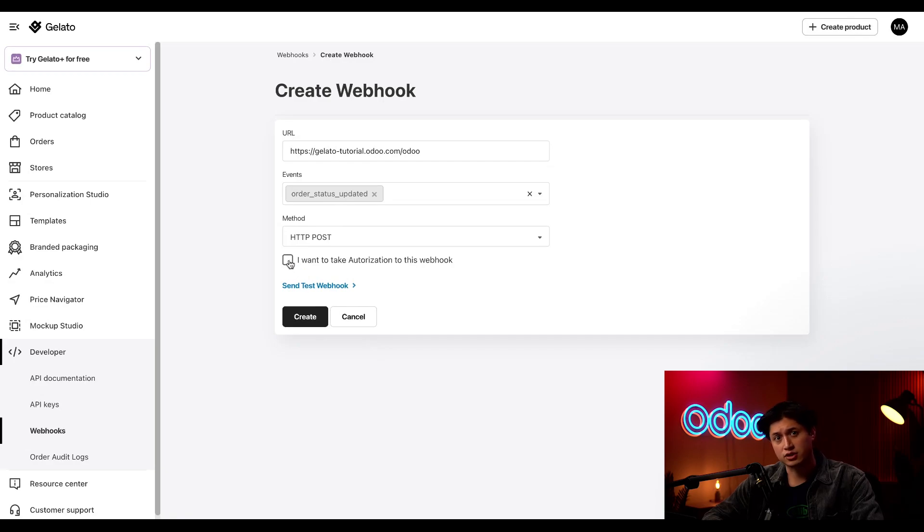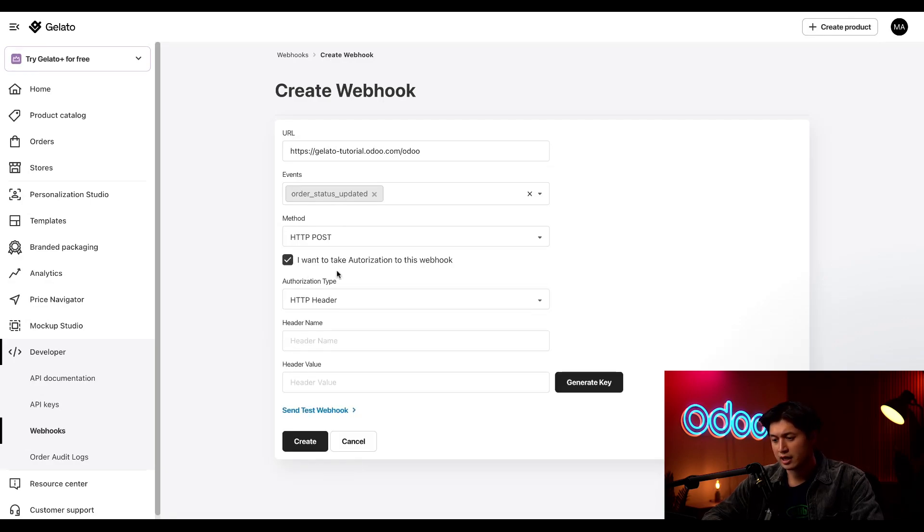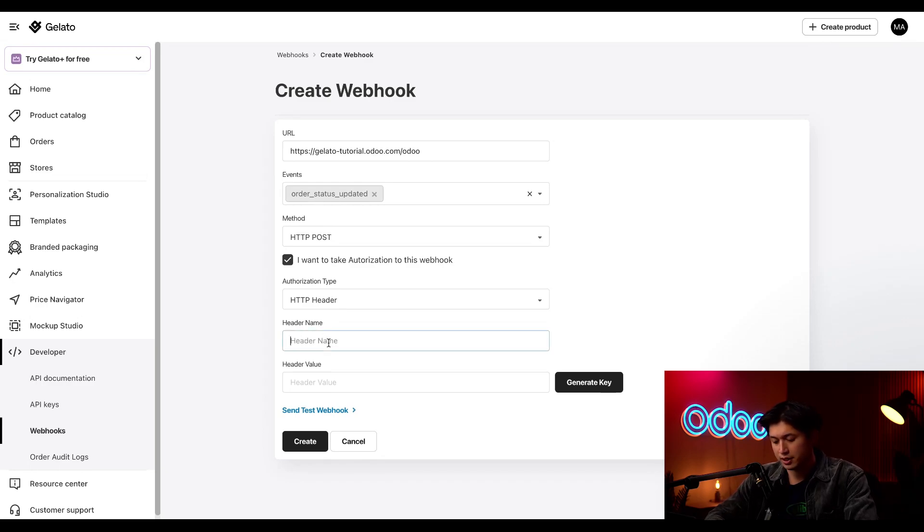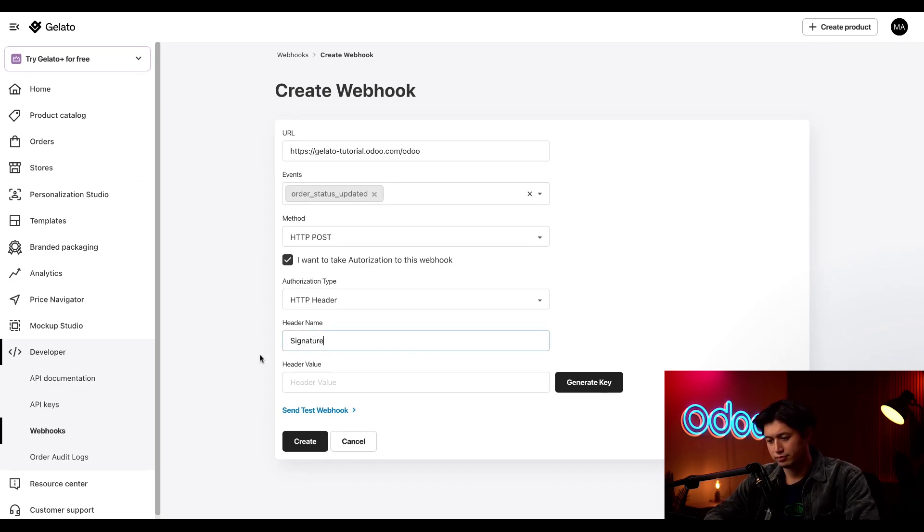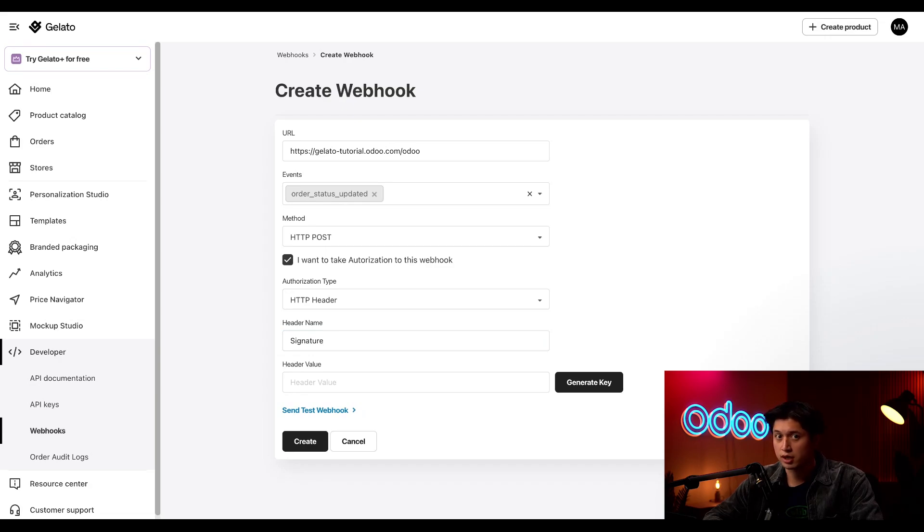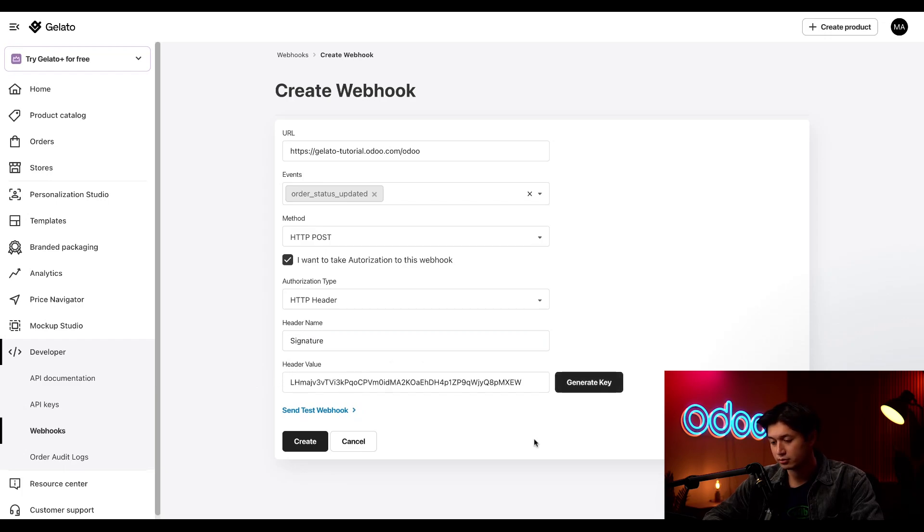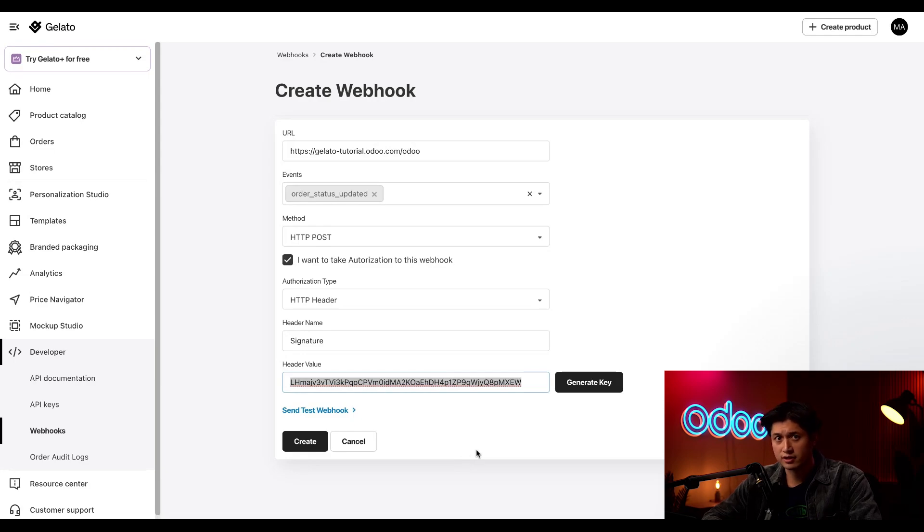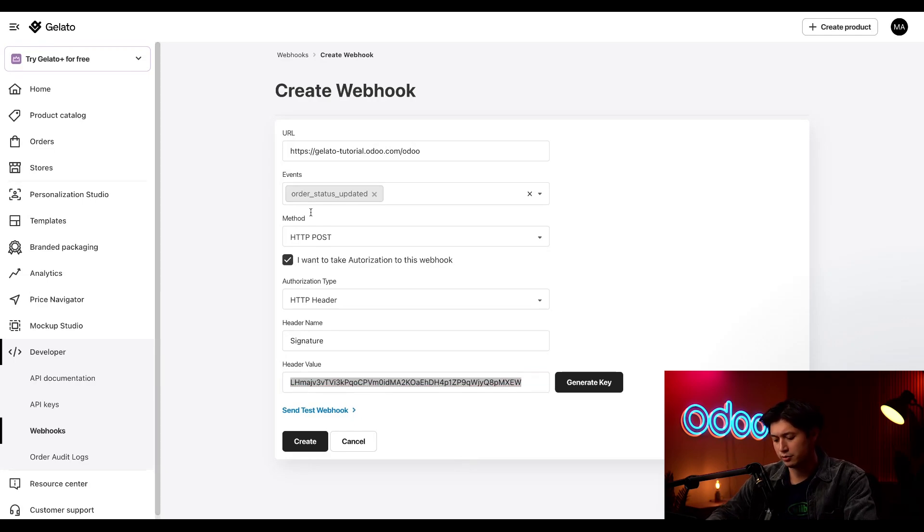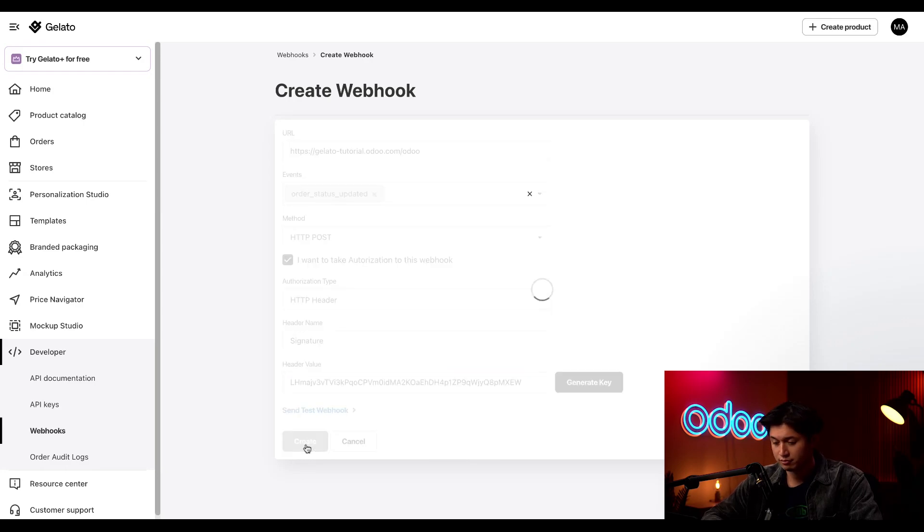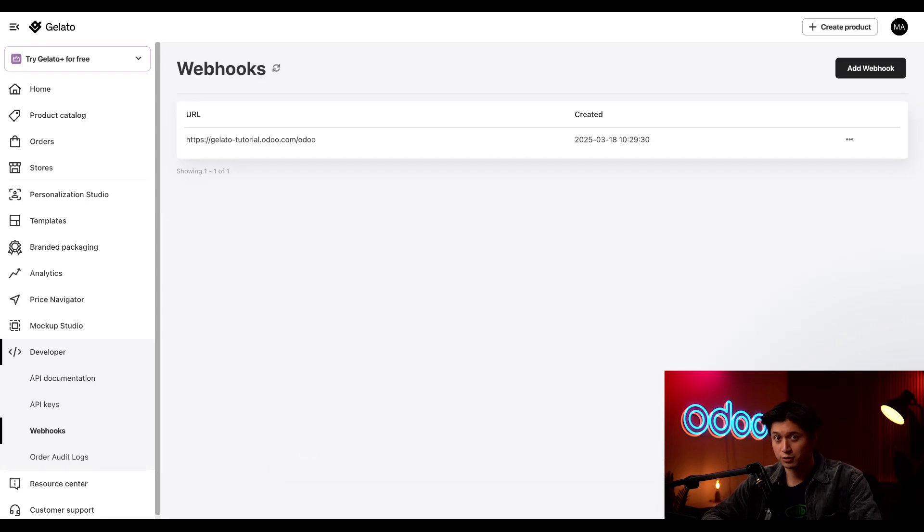Next, we're going to tick this checkbox, which allows us to add authorization to this webhook. Let's also make sure that the header in Gelato's product matches the header in Odoo. In the header name field, we'll type in signature. These are all backend settings that allow Odoo and Gelato to exchange information, ensuring that your orders and updates are processed correctly. Here in the header value, we'll click generate key. Then we'll highlight and copy the newly generated header value. We'll save this for later, so make sure to add this to your notepad as well. Finally, we'll click create. And now we're done with this step.